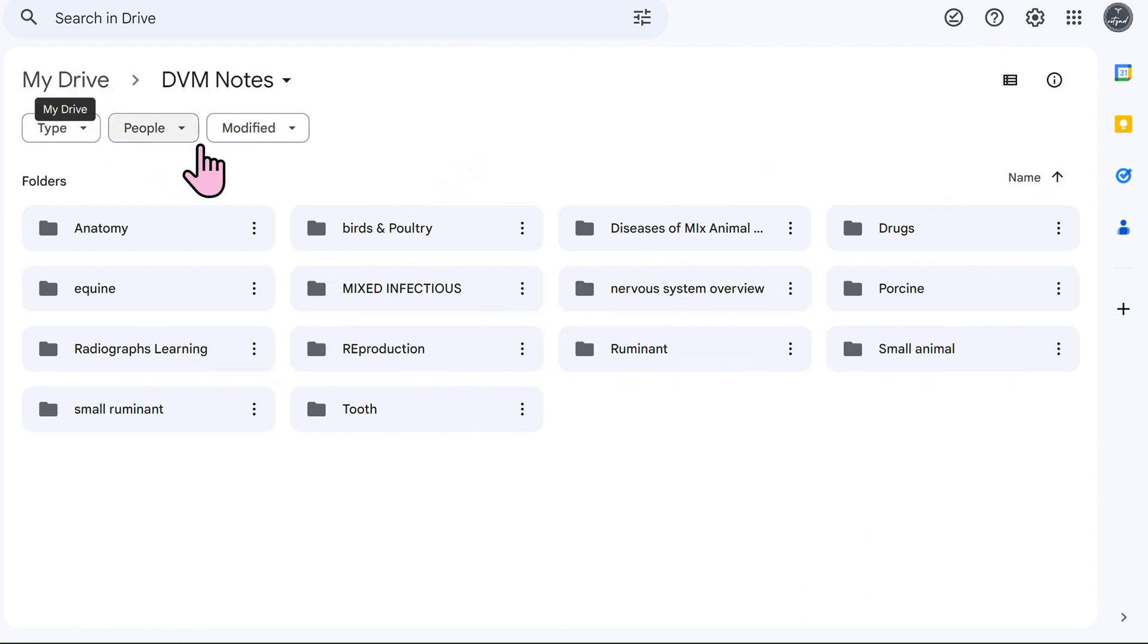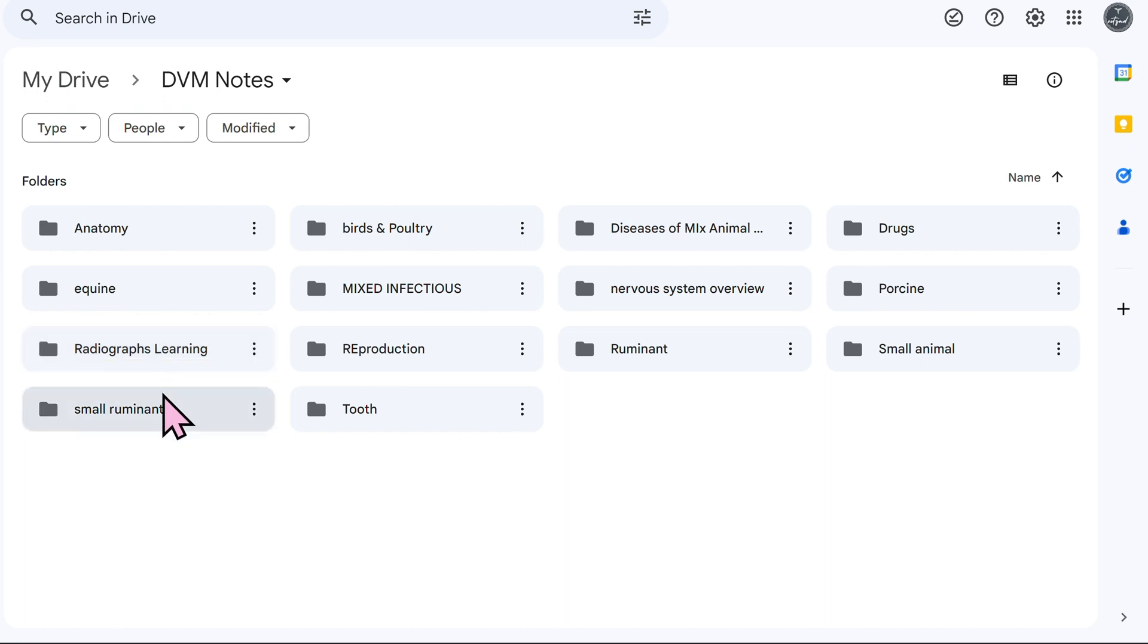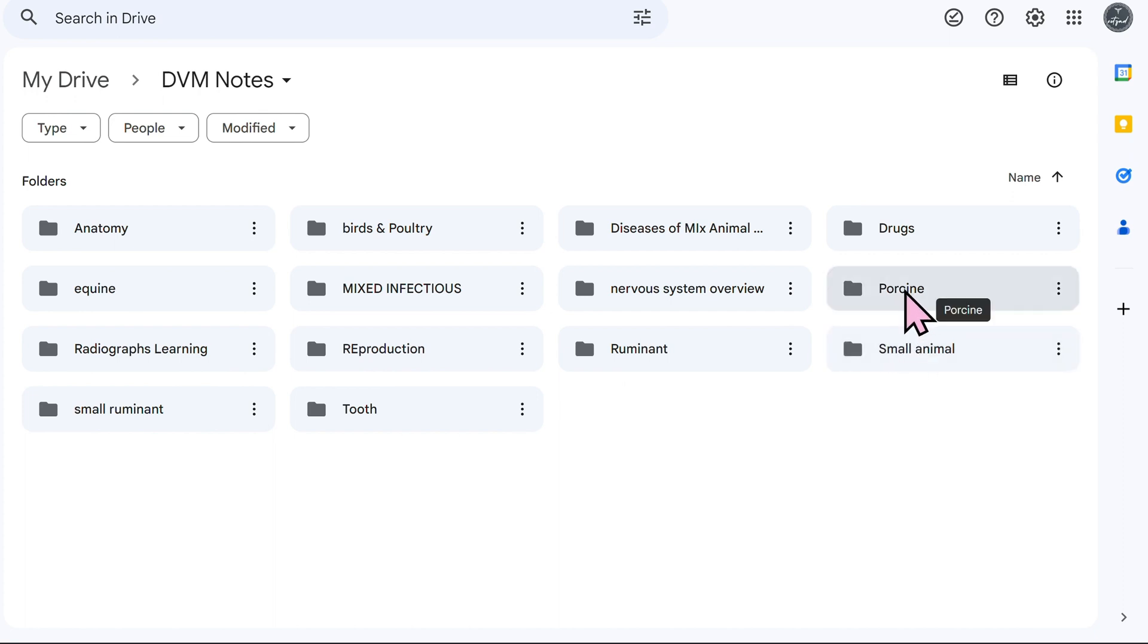So I have everything uploaded on my drive in folders such as birds and poultry, you can see equine, radiograph learning, so that's related to radiographs and how to interpret them. I also have ruminant, small animal porcine.